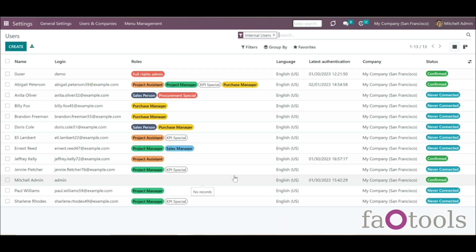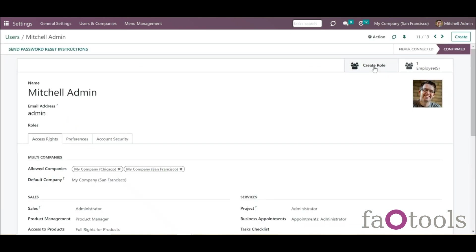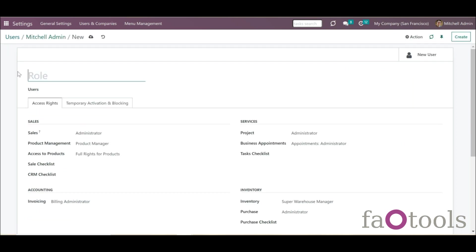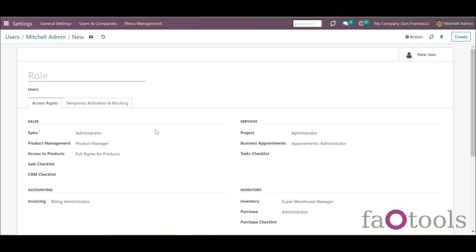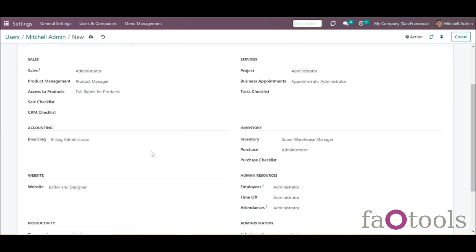It is also possible to create a security role based on an existing user, which can significantly save time if some users are already created and their access is set. Just open a user and click the button Create Role. The security role card with that user's access rights will open in editing mode, where you can introduce the reference and changes before saving. If you change something here, it will not affect the user card used as a template.